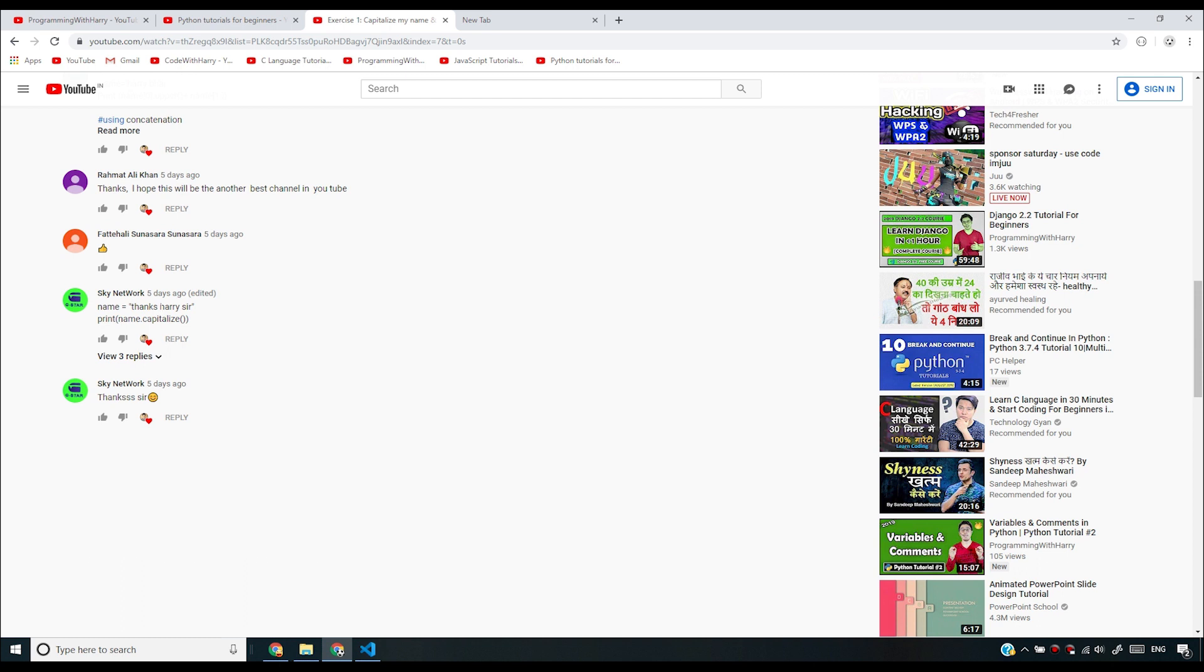This had a built-in function so this was a test of your Google searching and how well you are exploring things. I think you are doing it well, Sky Network. I appreciate that.